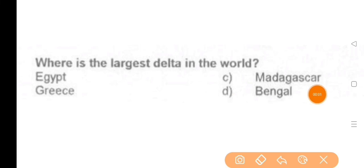Next question: Where is the largest delta in the world located? — The answer is option D, Bengal.